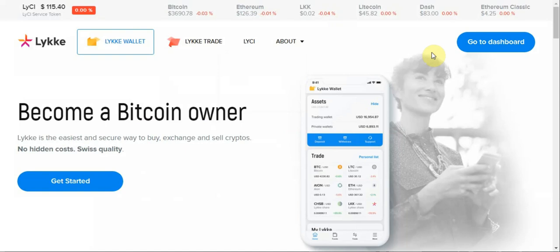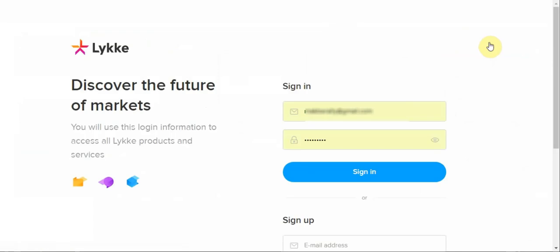We click on the go to dashboard button. We login using our Lykke wallet credentials.